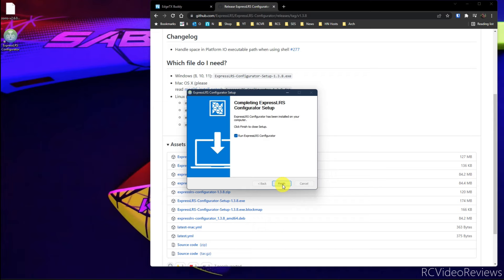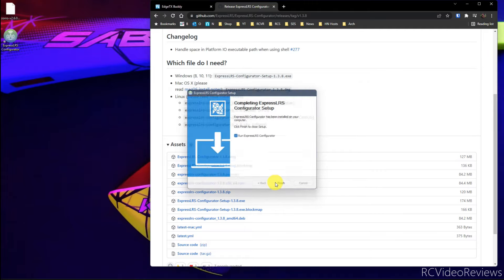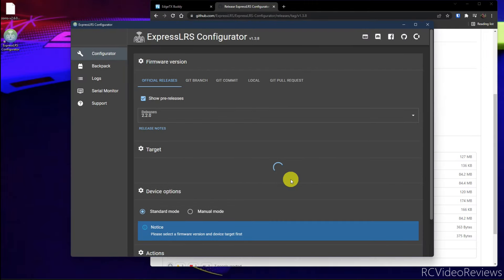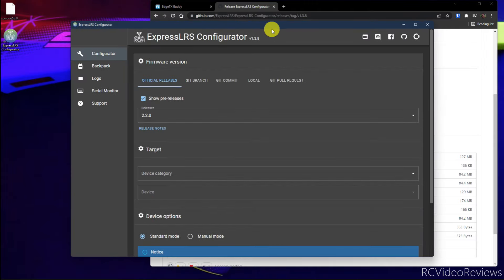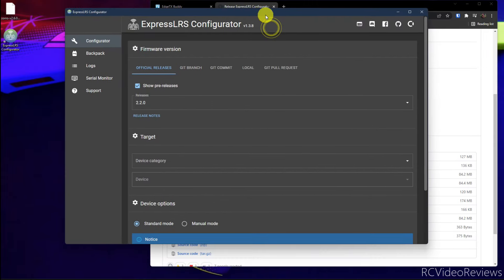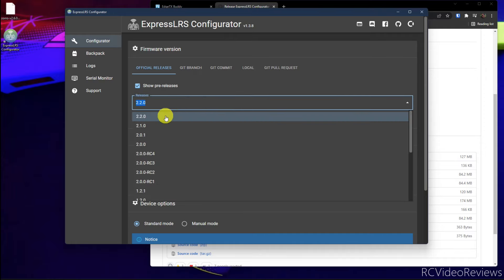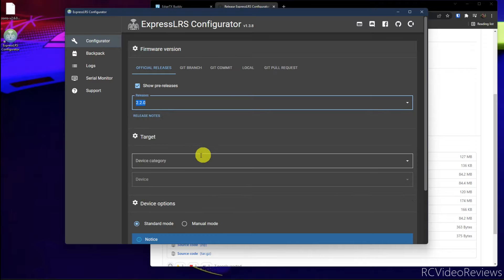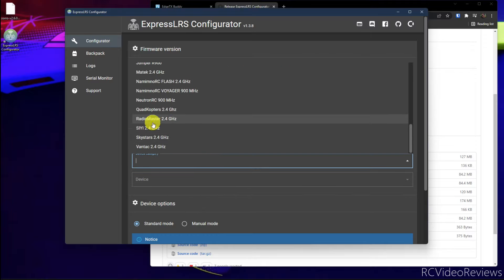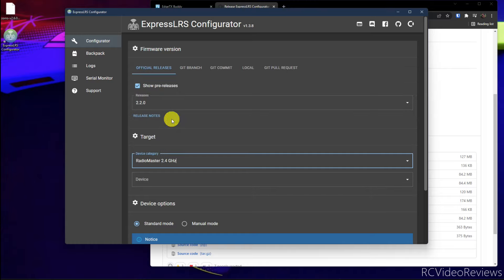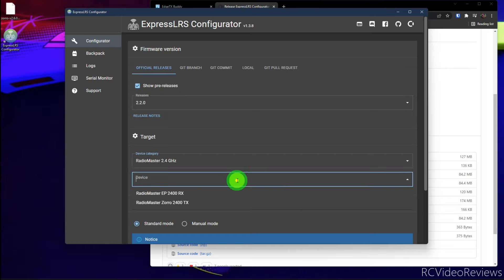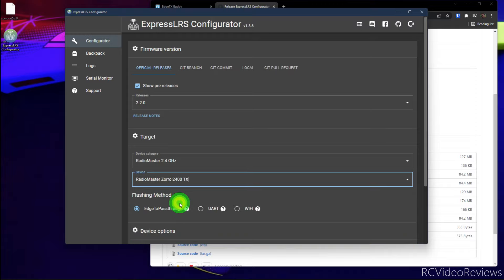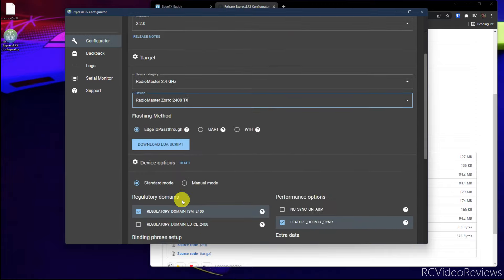After the install is complete, go ahead and run the ExpressLRS configurator. It will make a link to the configurator on your desktop for you as well. Okay. So now we're in the configurator. We're almost there, rounding third, heading for home. Under releases, select the release you want. I'm going to choose the latest one, which is 2.2. And under target, we're going to look for RadioMaster. So scroll down and look for RadioMaster 2.4 gigahertz. That's the one you want. Under device, use the RadioMaster Zorro 2400 TX. Remember, we're flashing the transmitter.